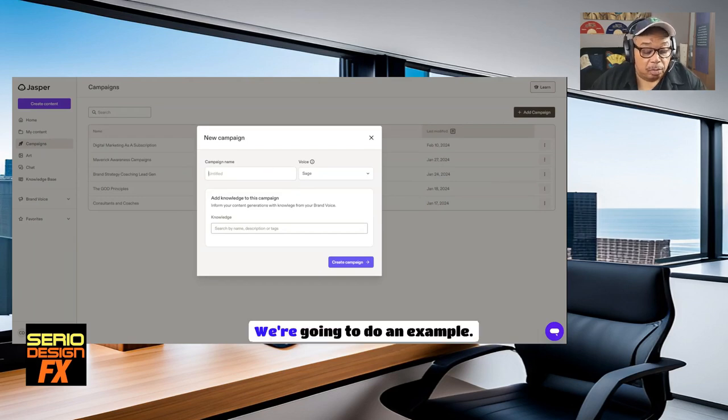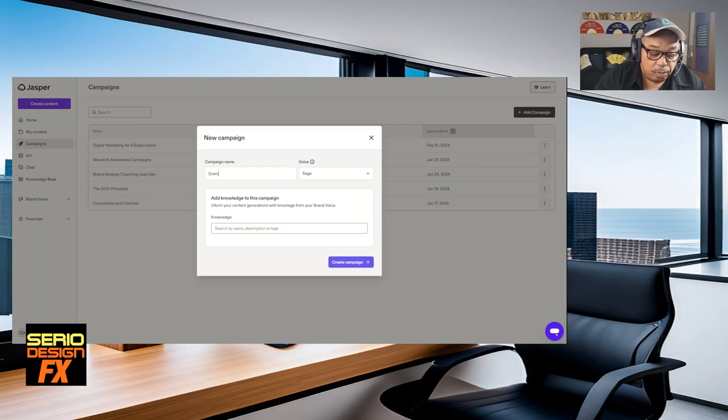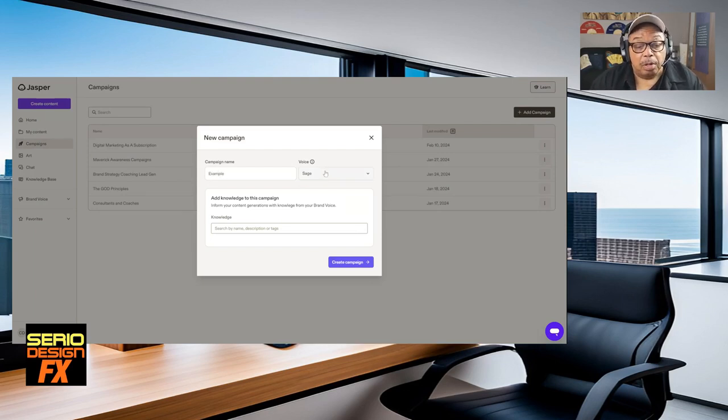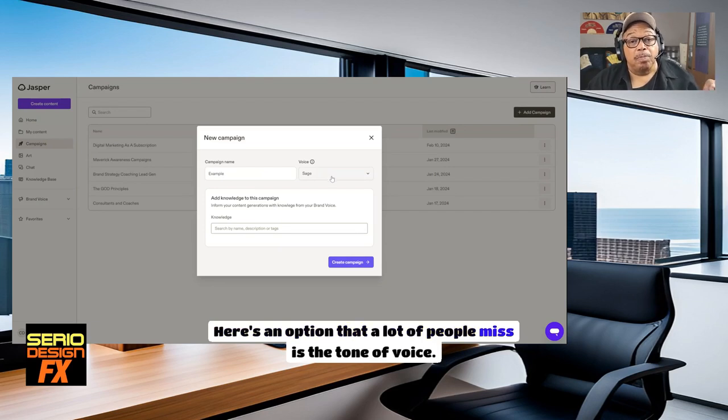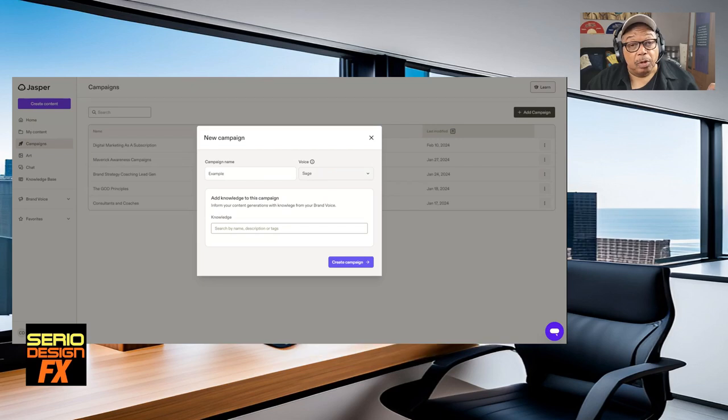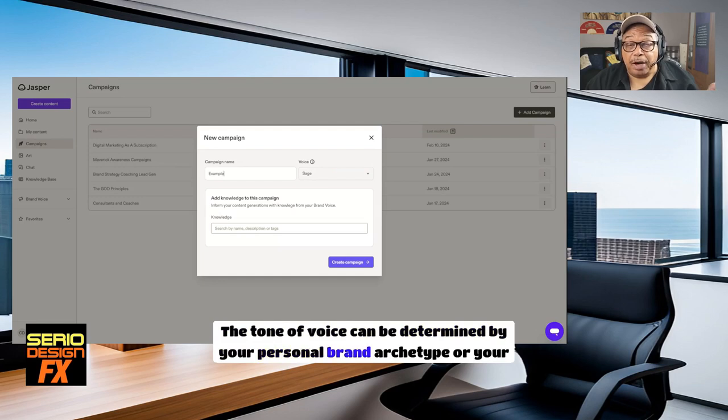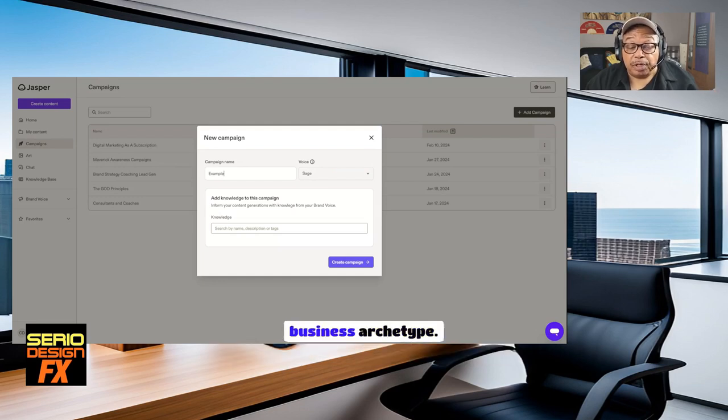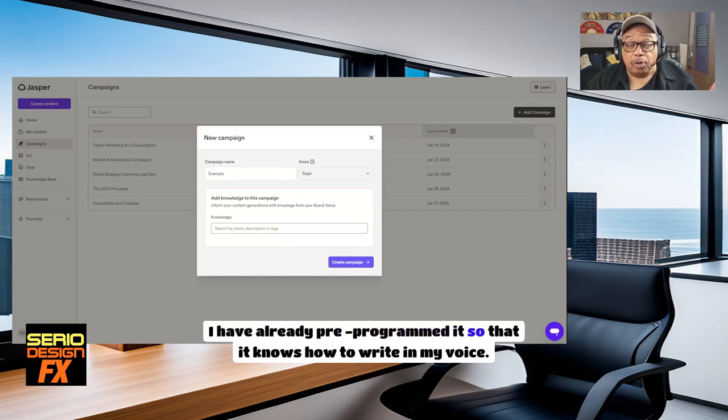We're going to do an example. Here's an option that a lot of people miss: the tone of voice. The tone of voice can be determined by your personal brand archetype or your business archetype. I have already pre-programmed it so that it knows how to write in my voice.